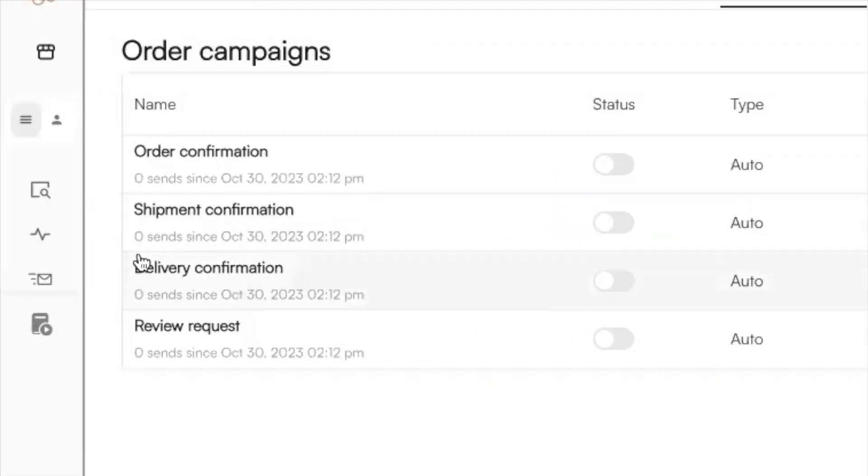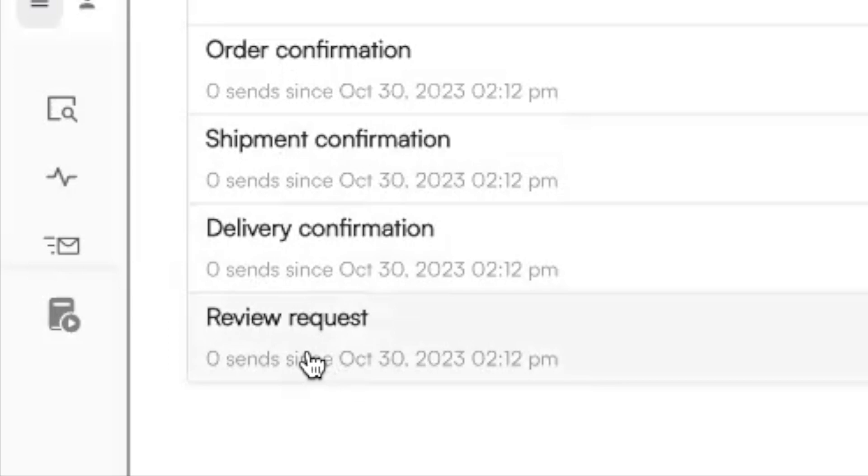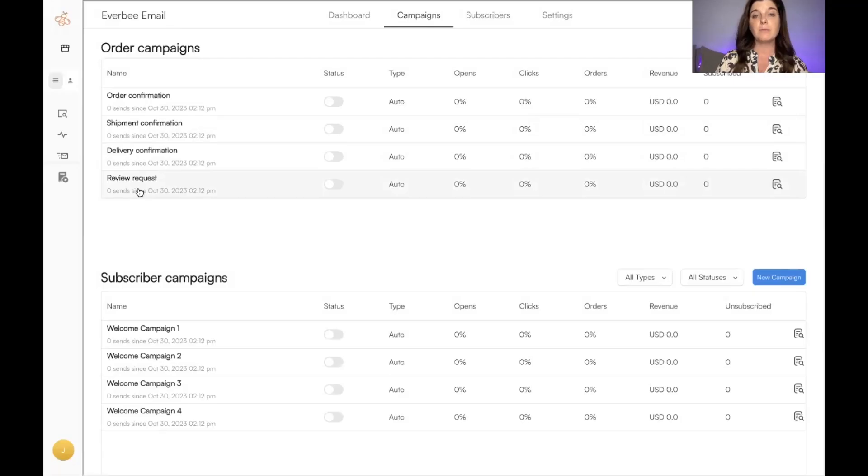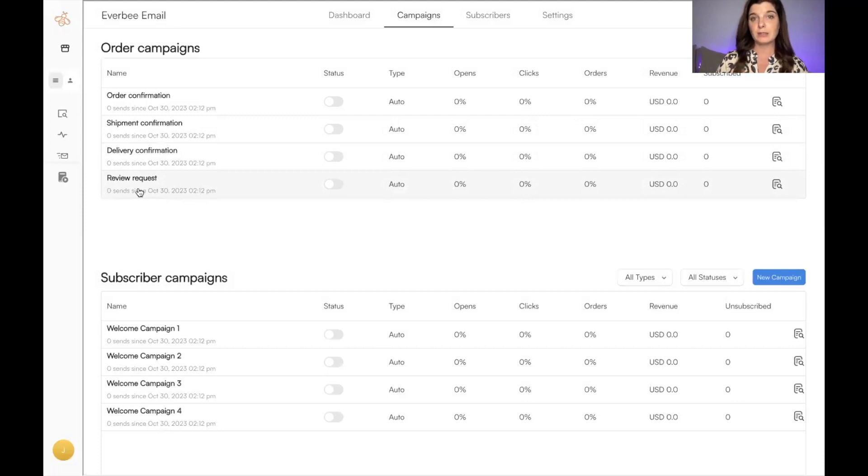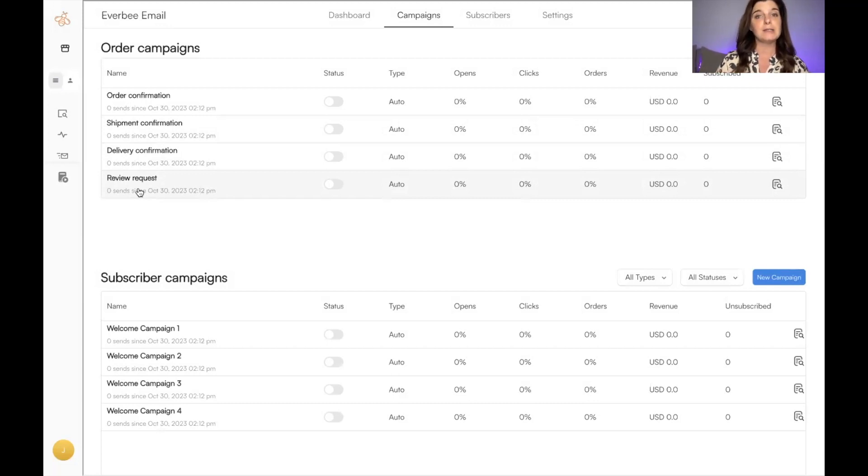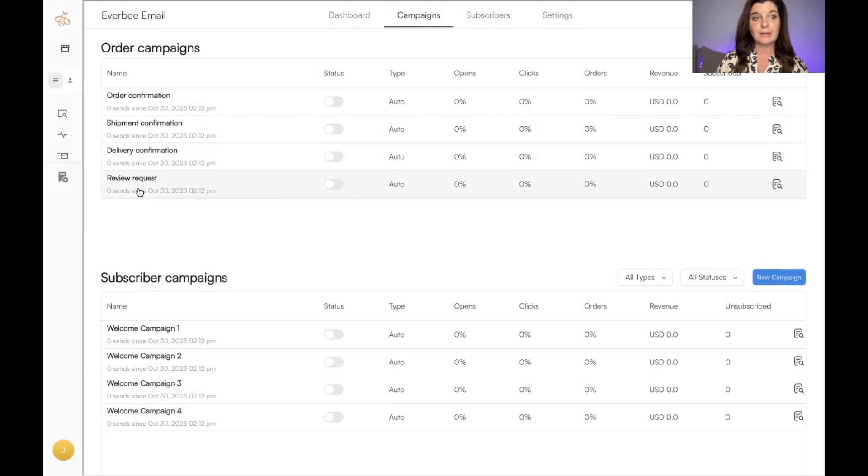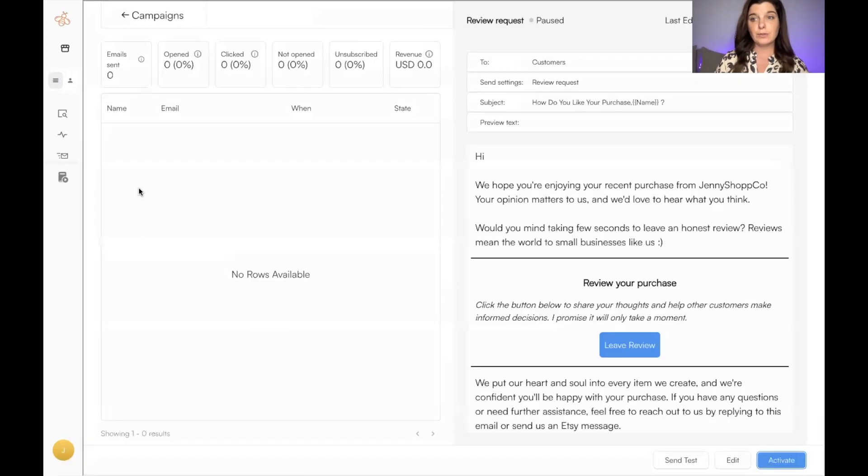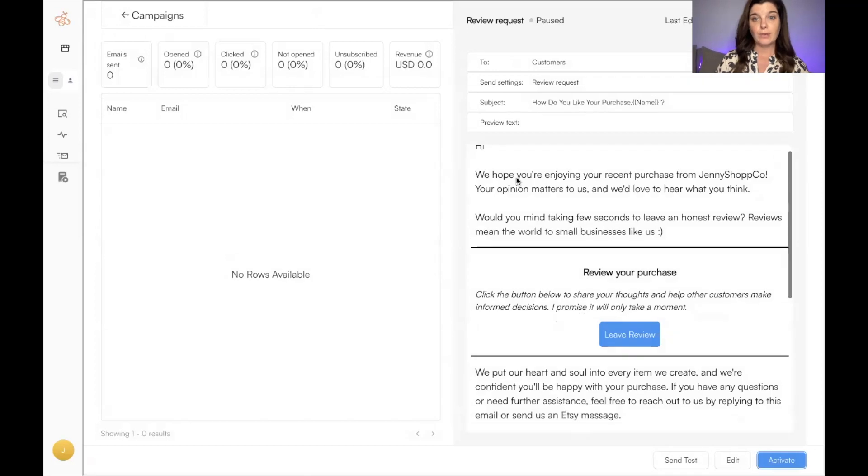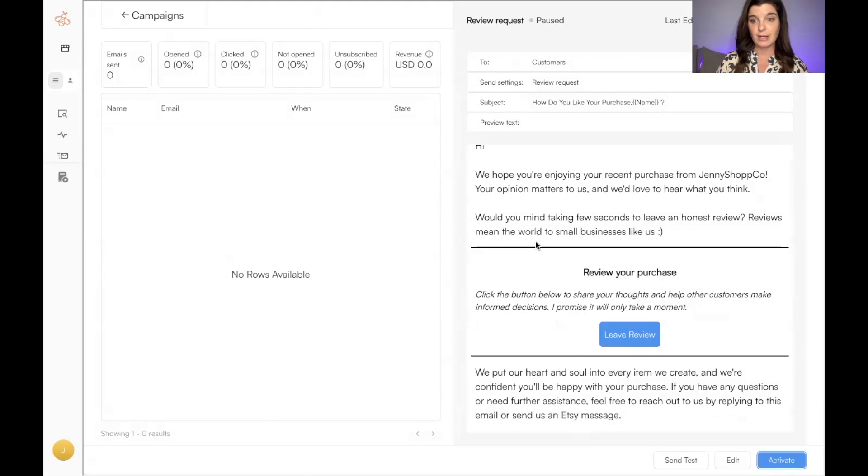I think one of the most important ones to be activated is the review request. This is what I'm most excited about because I have manually been asking people for reviews. Whenever I saw that their package was delivered, I would message them and say something along the lines of, 'If you're satisfied with your product, please leave us a review. It helps our small business grow.' That took a lot of my time, so now this email is going to do it for me.